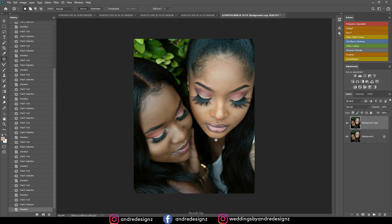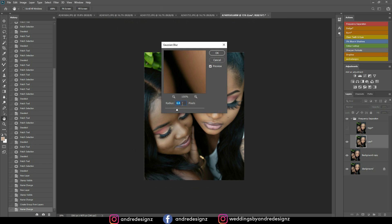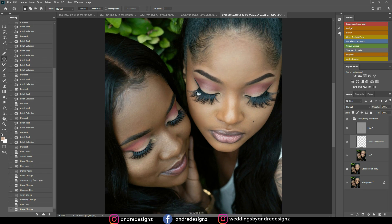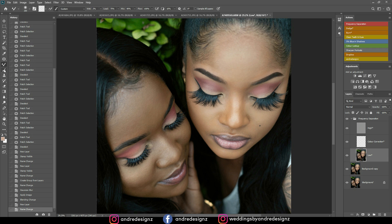The next step is to do frequency separation. I'm going to click on the frequency separation action and use a radius of 6.4. If you do not want your image to look too soft when using the mixer brush with frequency separation, set this to about 15. The action download link is in the description. Then I come down to the low frequency layer and select the mixer brush, which is nested under the brush tool.